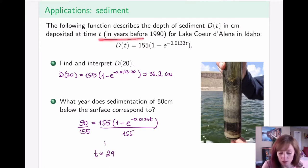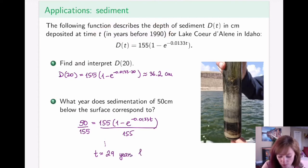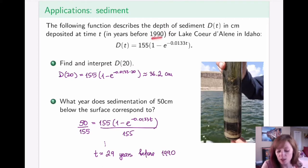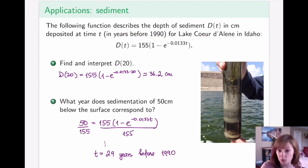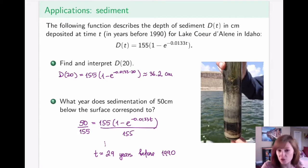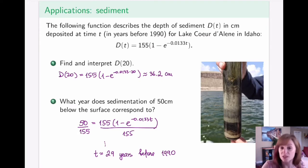t is in years before 1990, so 29 years before 1990. The reason t = 0 corresponds to 1990 is because this research actually took place in 1990 — that's when this function was modeled. After that, there was a significant change in mining operations as well as cleanup operations of the lake, so any function afterward would have to be a separate branch.